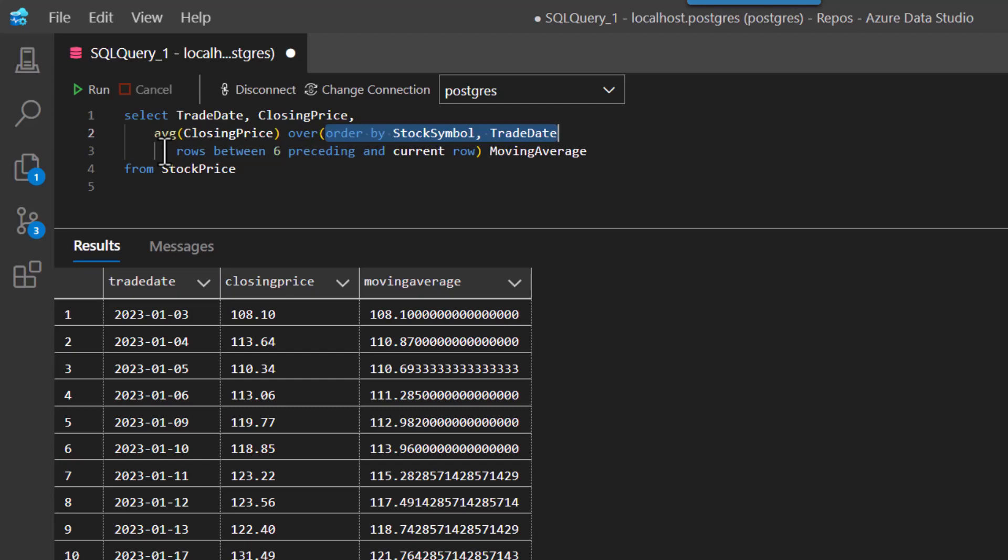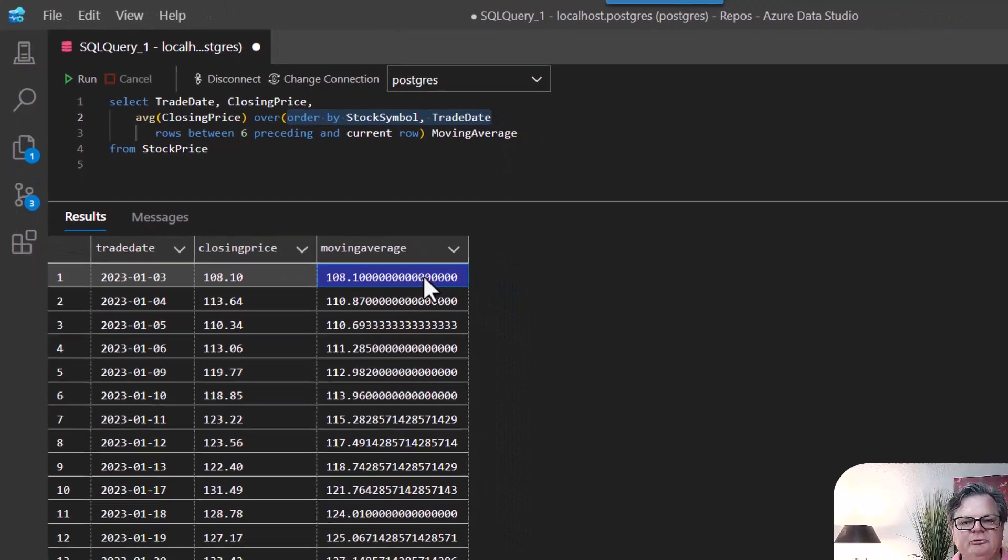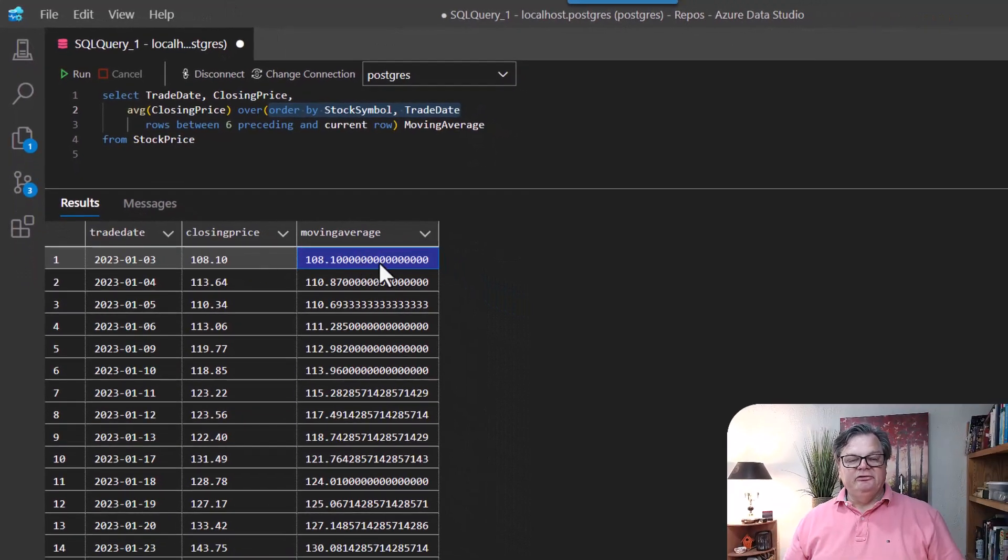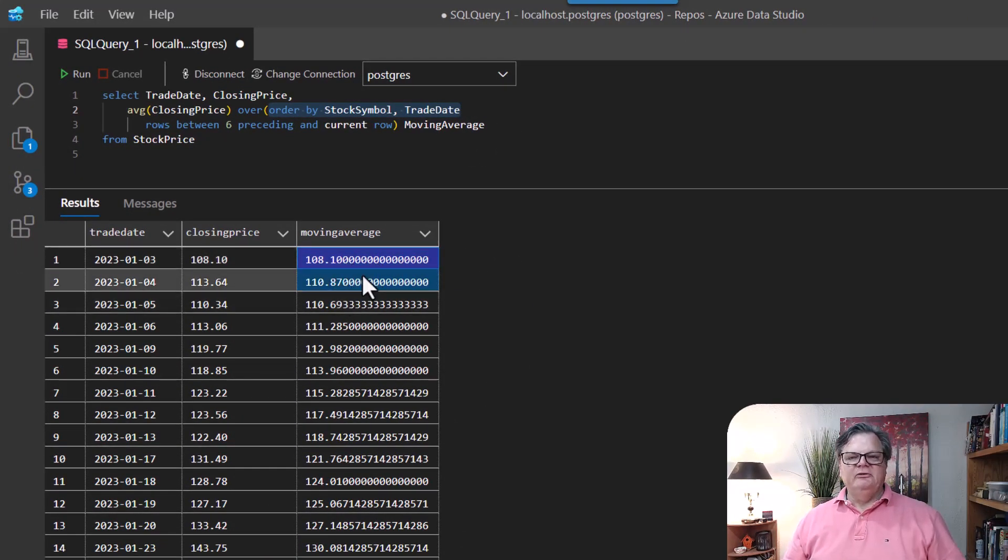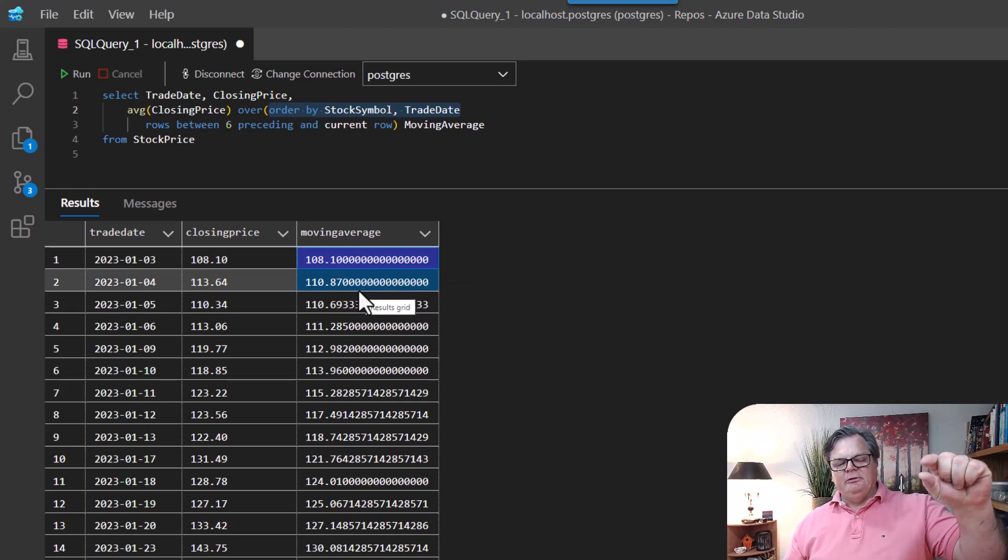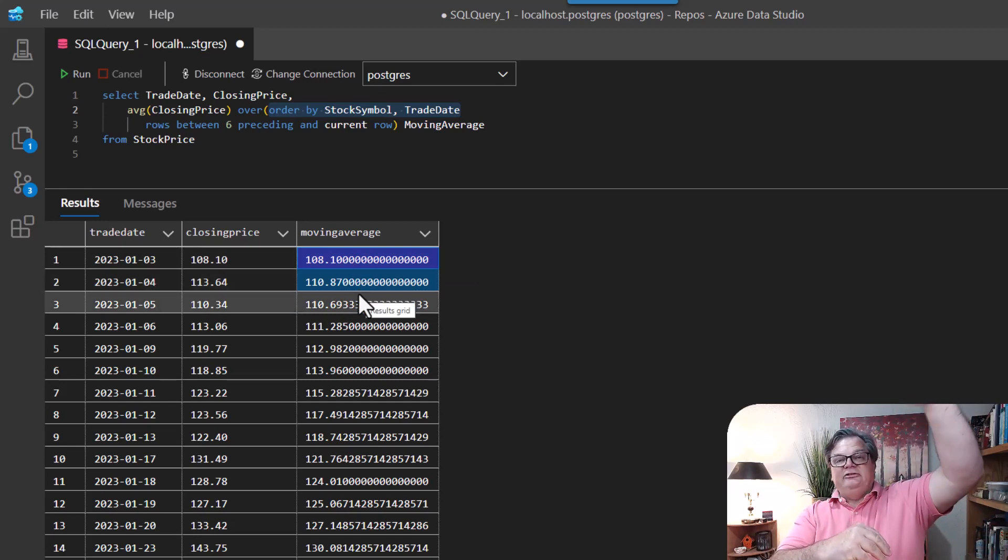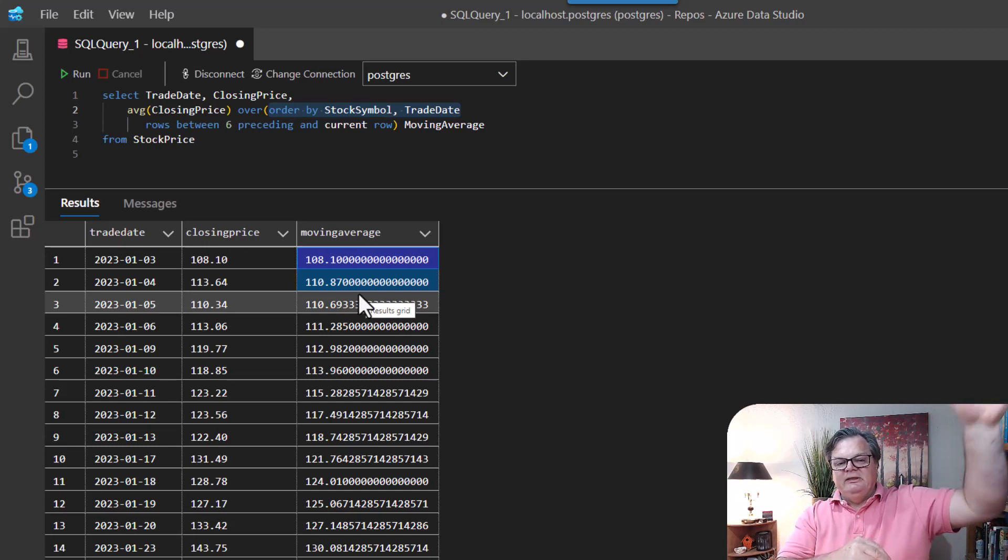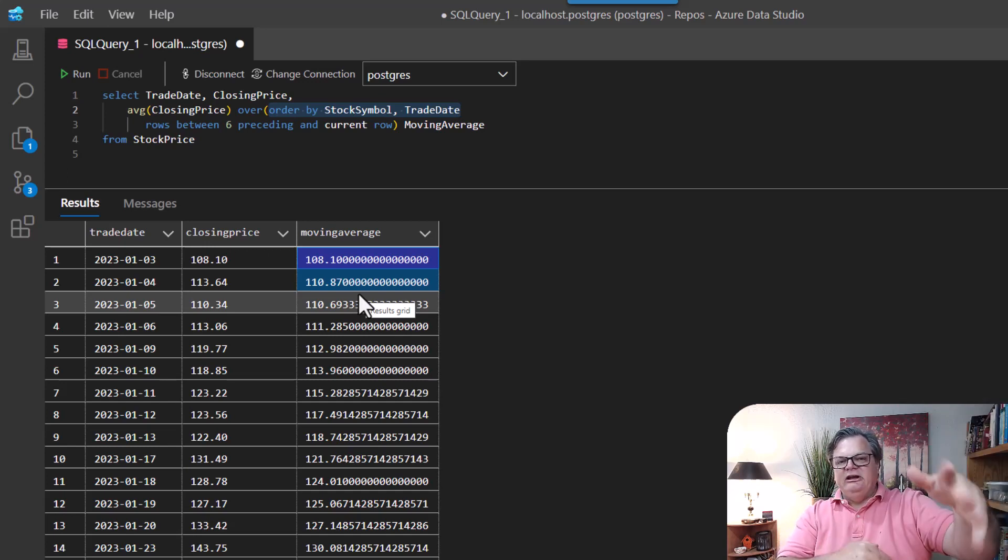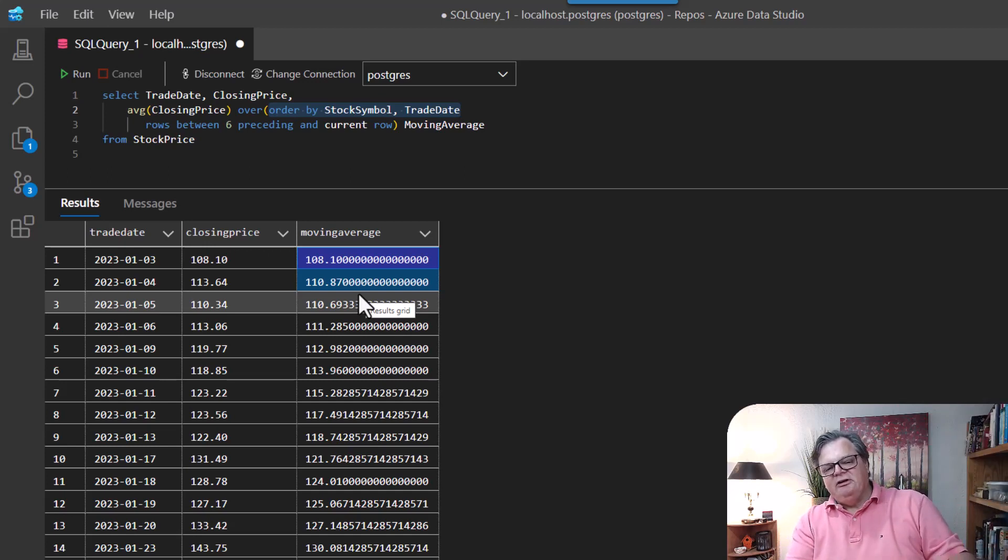Okay, and as you can see, the way it starts here, the first row only does a moving average of the first row. Okay, and then the second row is doing a moving average of the first and second row. So basically, the window is extending up past the front of the data set, and it's just ignoring that. And it's taking whatever rows it has to do the moving average.